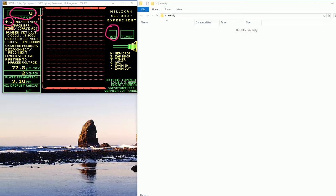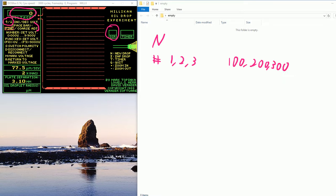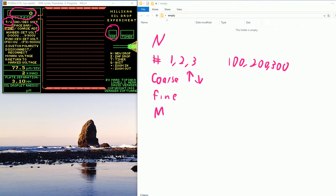So the sequence here is going to be, I'm going to get a new drop. I'm going to use number keys, like 1, 2, 3. Those will give me 100 volts immediately, 200 volts, 300 volts. And then I'm going to use coarse adjustment with the arrow keys up and down. And then I'm going to do fine. And then finally, when I'm done, I'm going to mark that voltage.